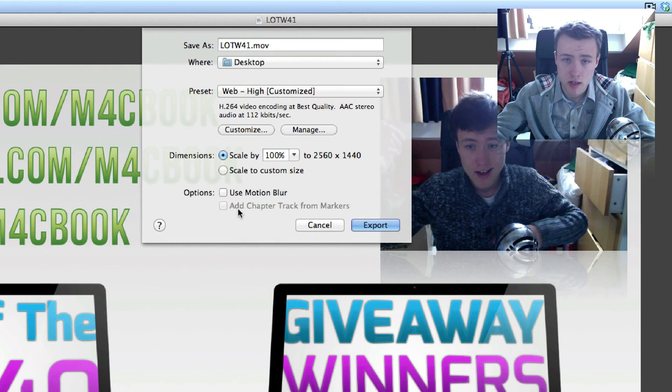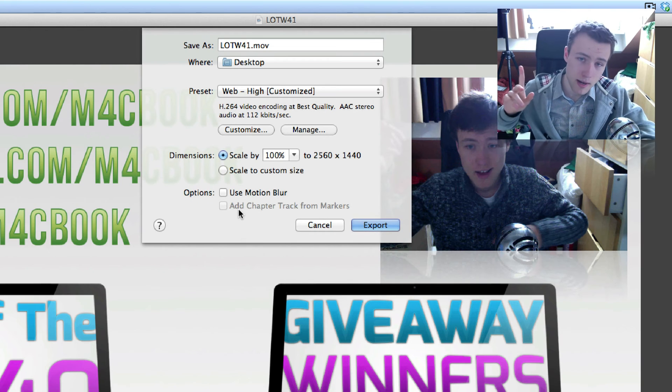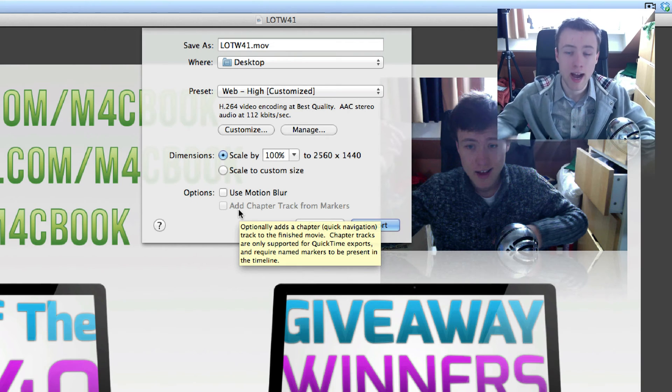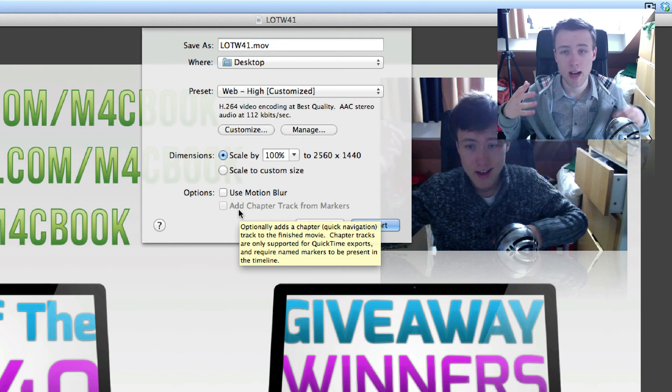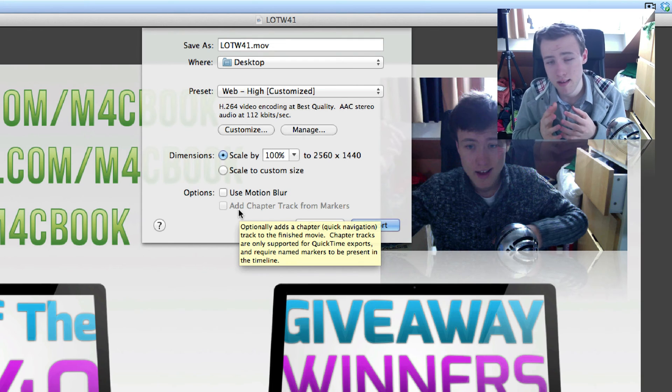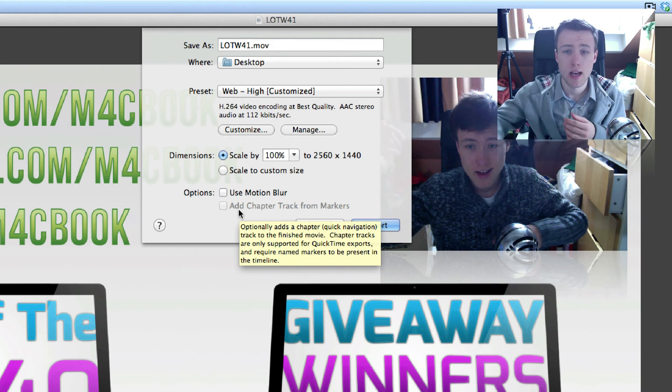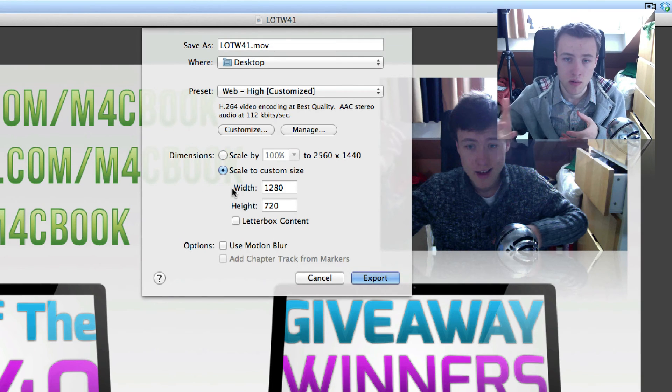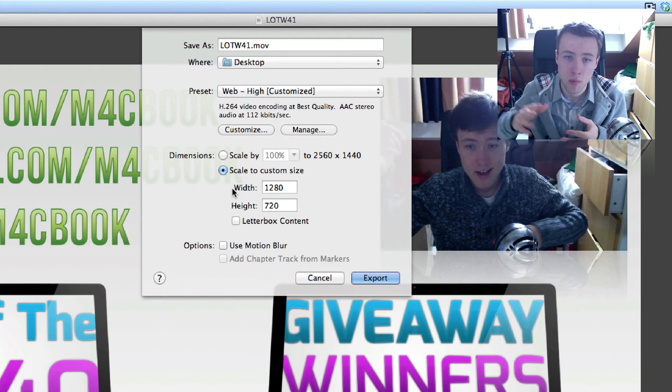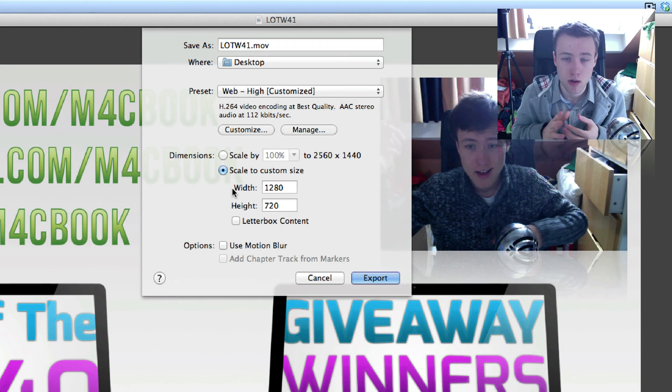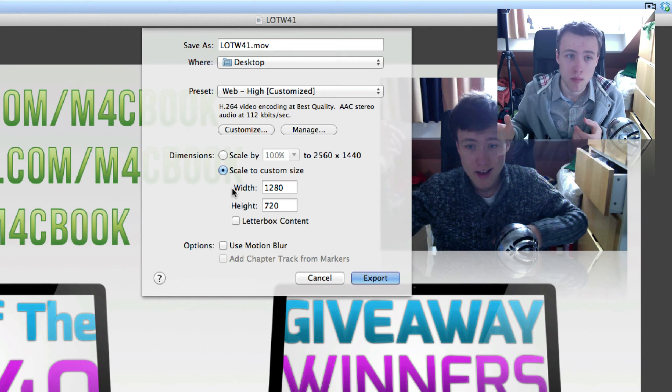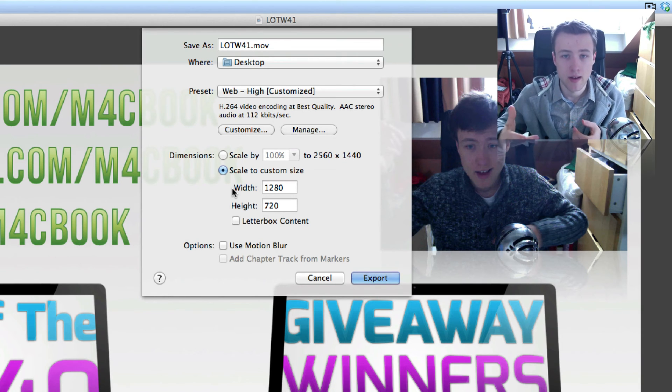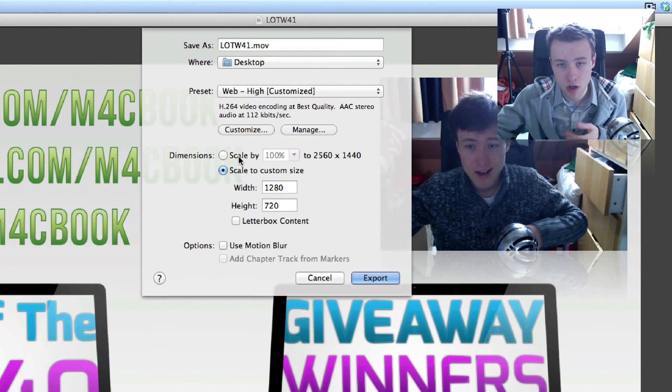I tend to leave it to 100%. Do keep in mind that if you leave it to 100 or the higher the resolution, the higher the file size is going to be, and of course, the lower, the lower the file size. So if you put it to 720p in my case, it's almost going to be three times smaller than if I put it to 100%.